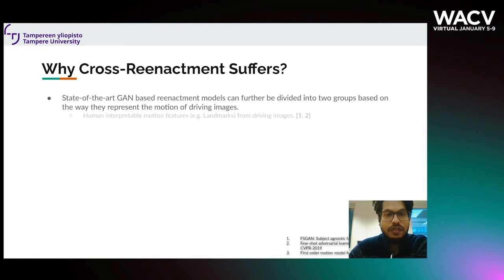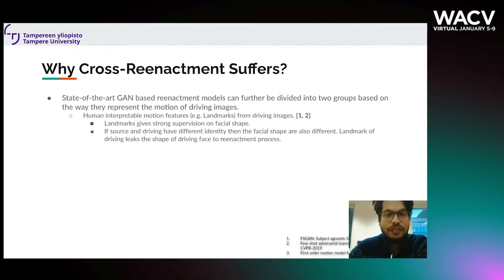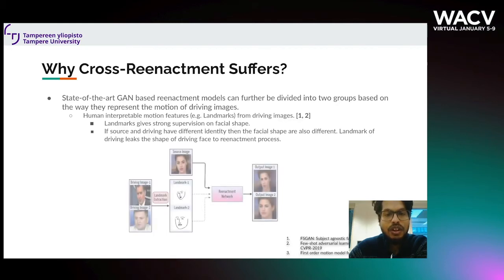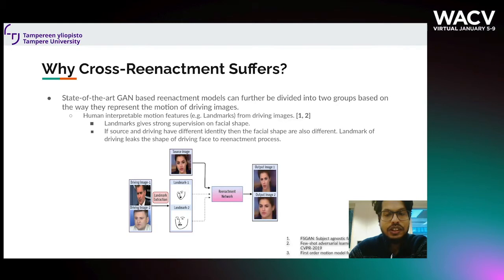Why does cross-reenactment suffer? All these GAN-based reenactment models either take landmarks from the driving face or take some kind of unsupervised features from the driving face to animate the source. These landmarks are highly dependent on the driving facial structure, as shown in this image. If you have two driving images of different facial shape, the landmarks are different, and that leaks to the reenactment network, generating two different-looking reenacted faces from the same source image. This identity-related leaking problem is very prominent in current state-of-the-art reenactment models.